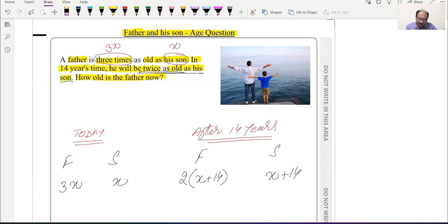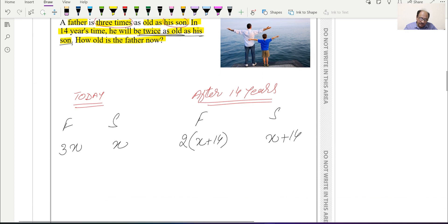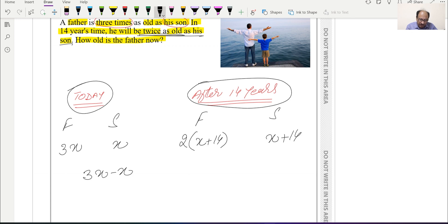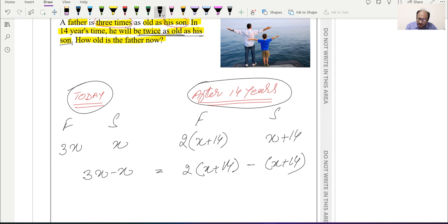There is an important point: the age difference between father and son today will remain the same after 14 years. This is the key logic we will use. So the current difference, 3x − x, will equal the difference after 14 years, which is 2(x + 14) − (x + 14).